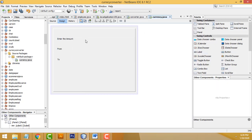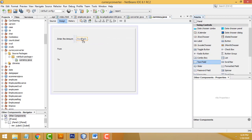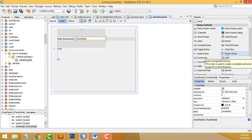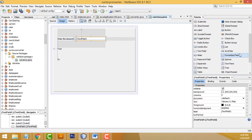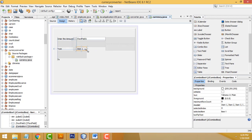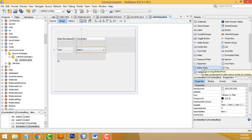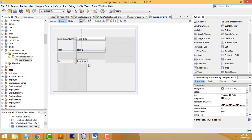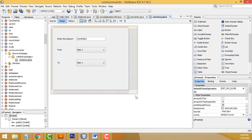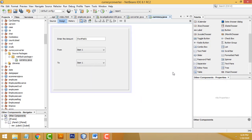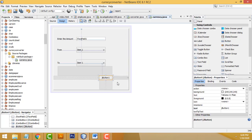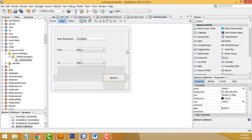Now drag a text field. I also need two combo boxes, so drag two combo boxes. Then drag one button — right-click > Edit Text and enter 'Convert'.